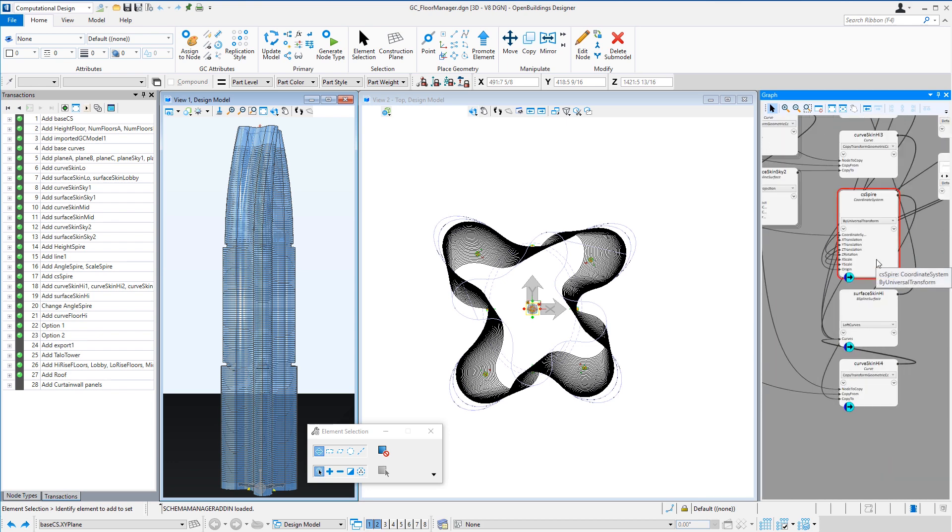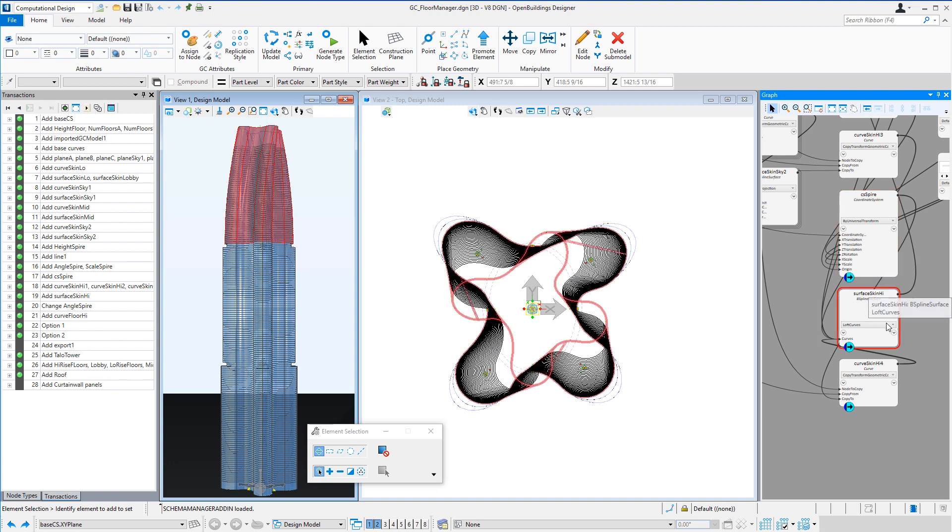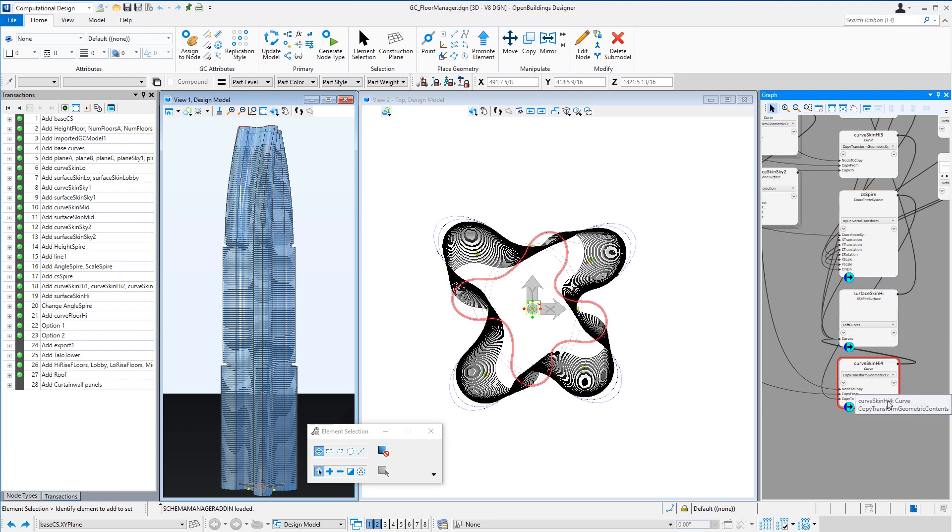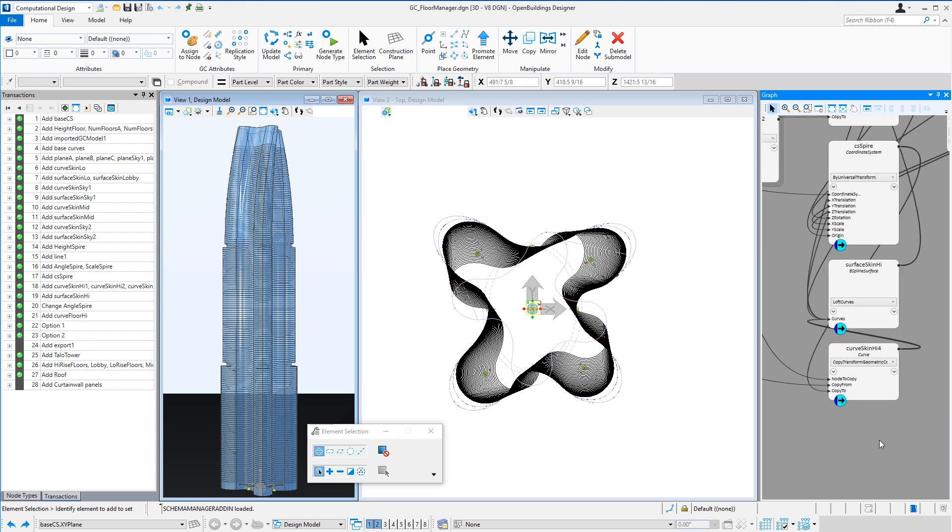So I did that for the curved floors, the spire coordinate system, the surface skin, the glass skin, and the very top curve of the building. So those are four pieces of geometry that I can use in a more detailed model of the top of the building.